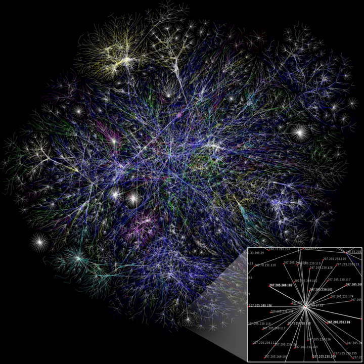In network science, the efficiency of a network is a measure of how efficiently it exchanges information. The concept of efficiency can be applied to both local and global scales in a network.